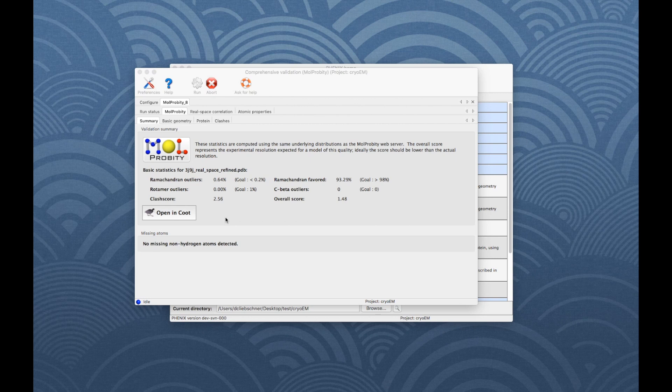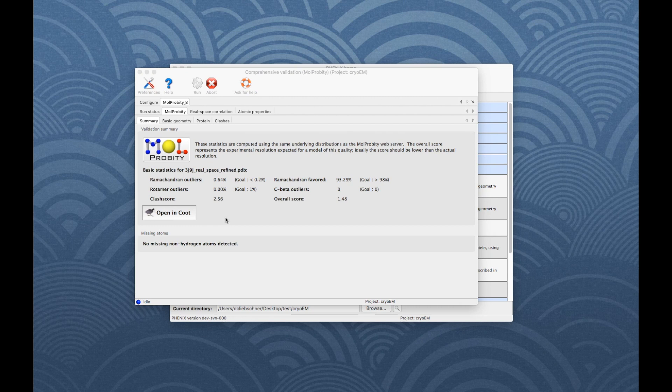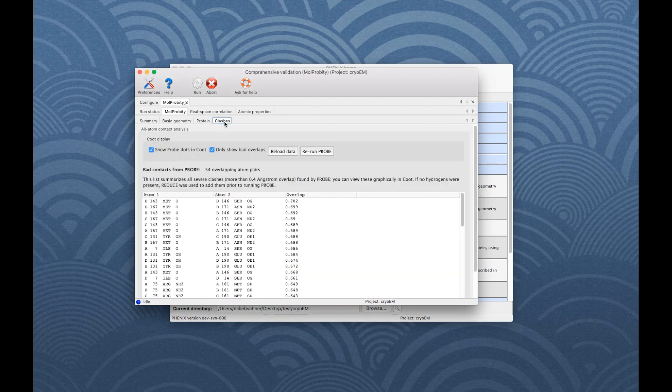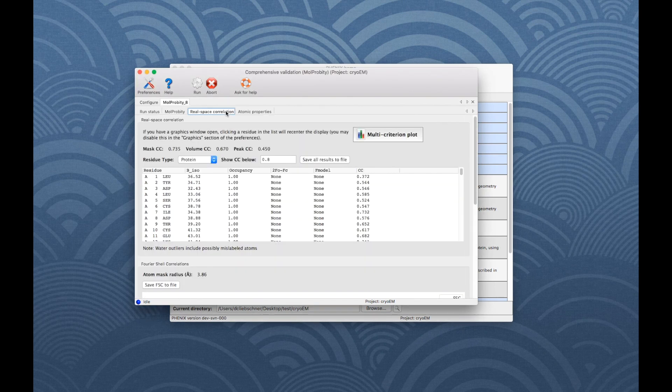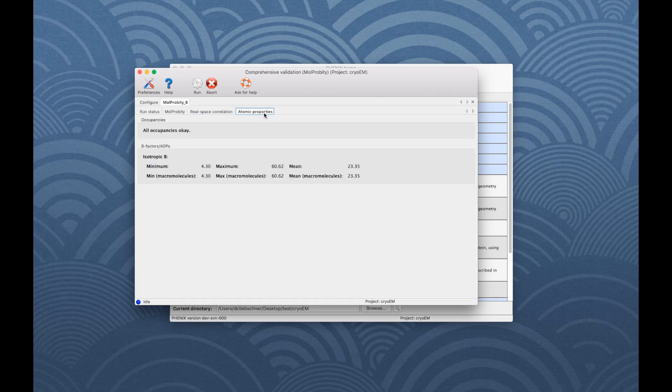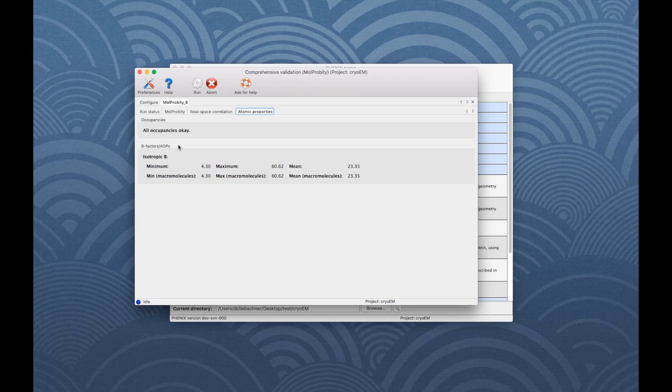When validation is finished, three new tabs appear. The MolProbity tab includes a summary and detailed validation results. The Realspace Correlation tab shows correlation coefficients. The Atomic Properties tab shows sanity checks such as for occupancy and b-factors.